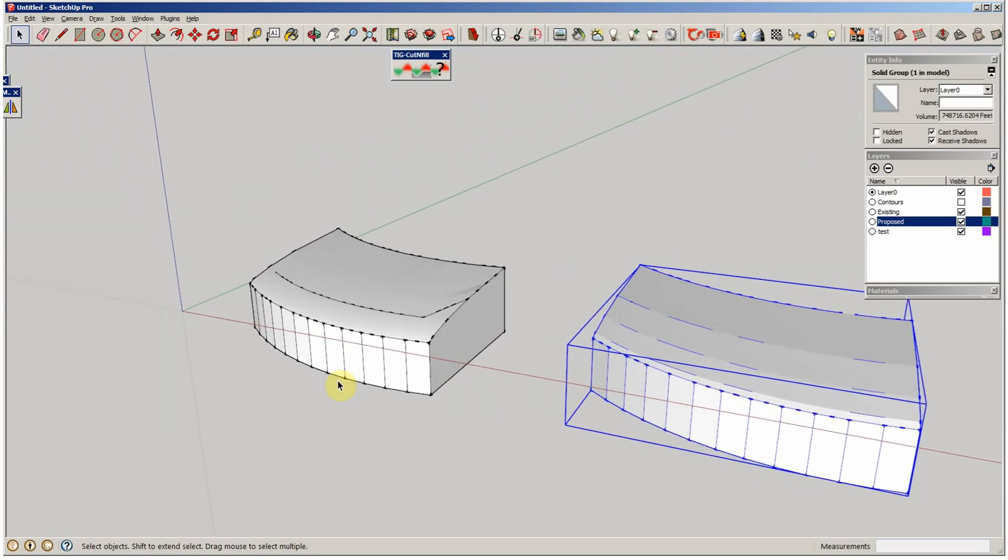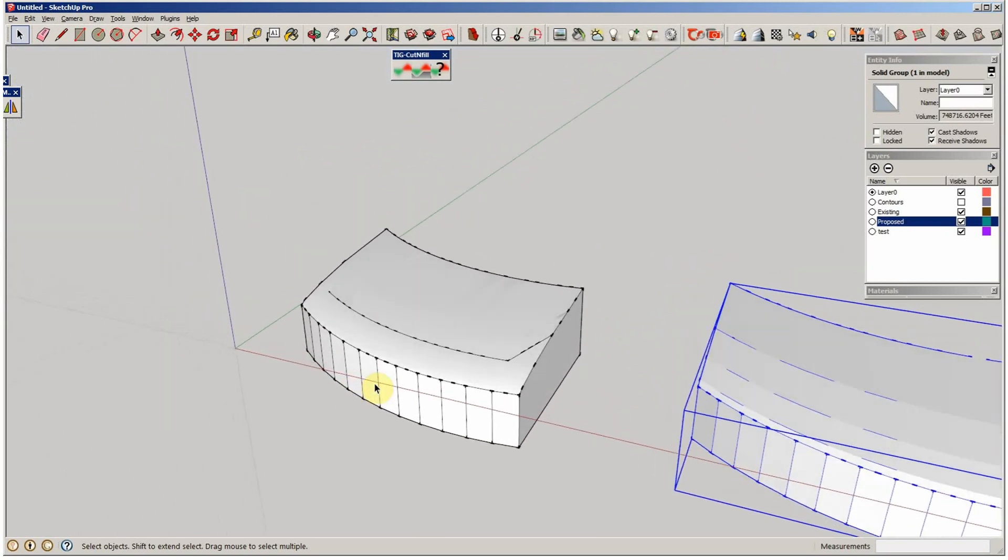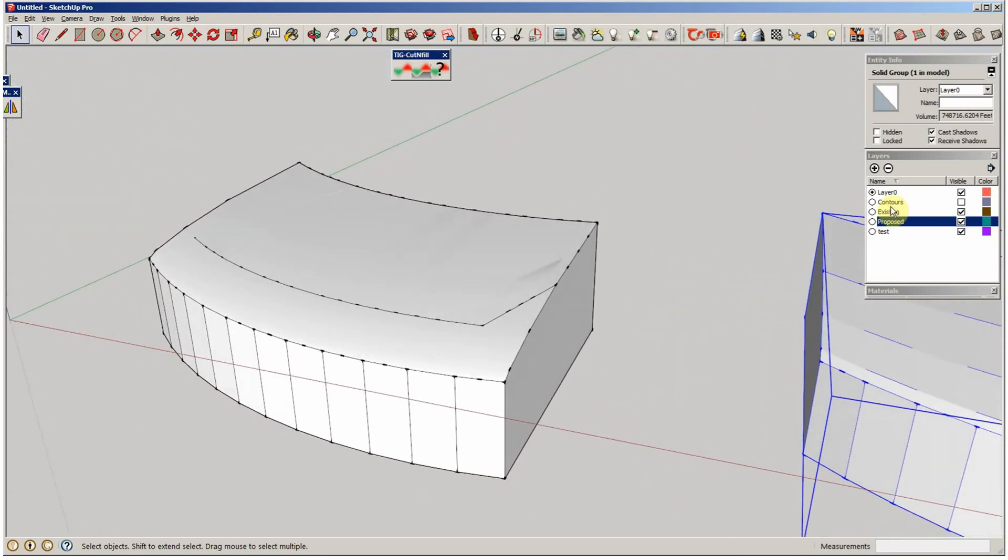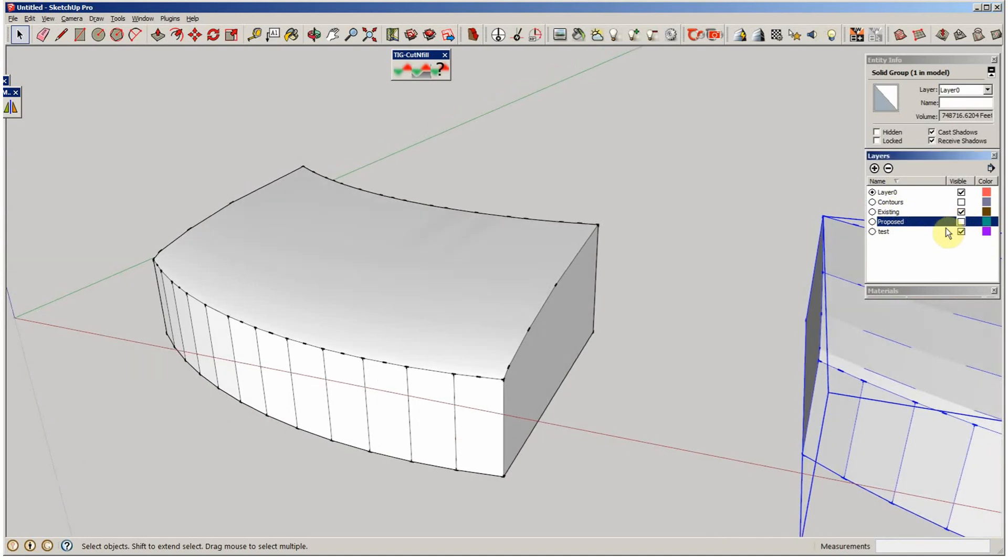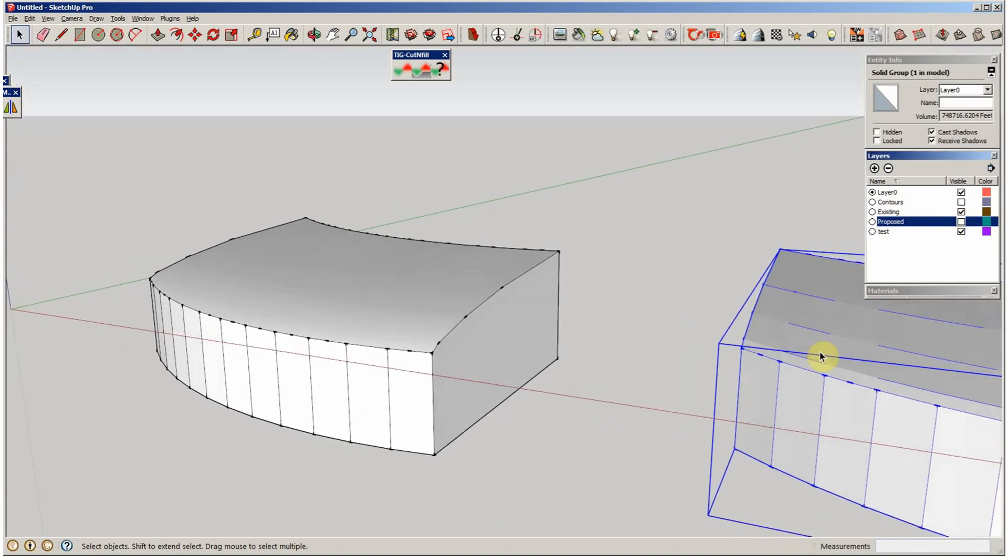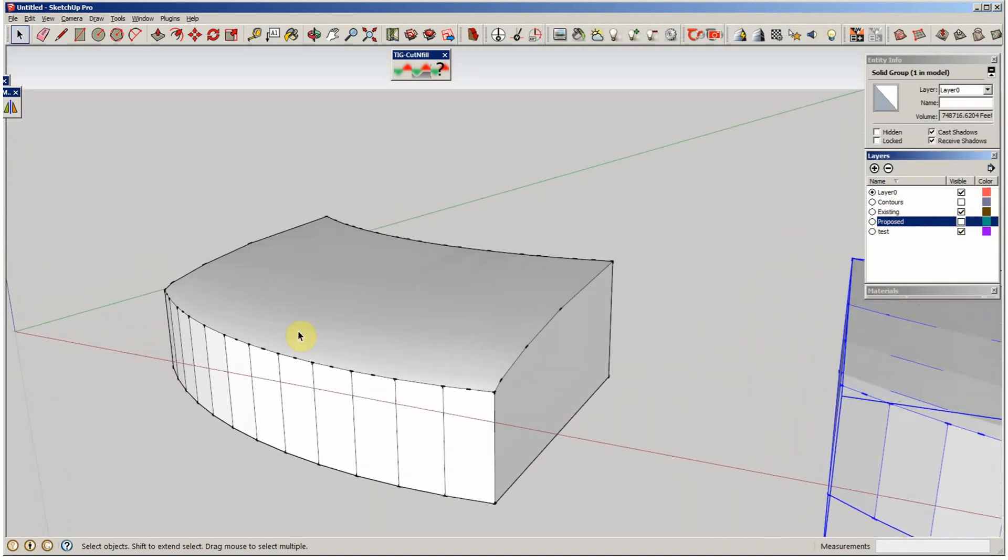Over here, I've kind of done it already. I've got two of them on here, Proposed and Existing. And what I did, if I cut off Proposed, I took this shape that was here,